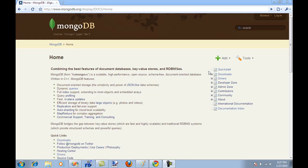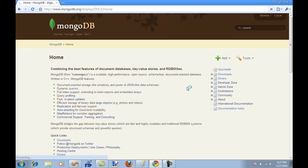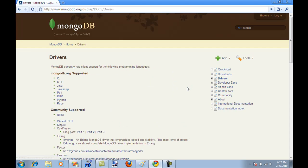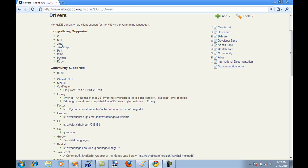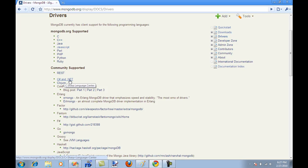You can actually see that there are a bunch of drivers. If you go to the driver section, driver means that you can use it with C Sharp, Perl, Ruby, Python. Every day more and more drivers are being created. There's a C Sharp driver, which we are going to see in future screencasts.